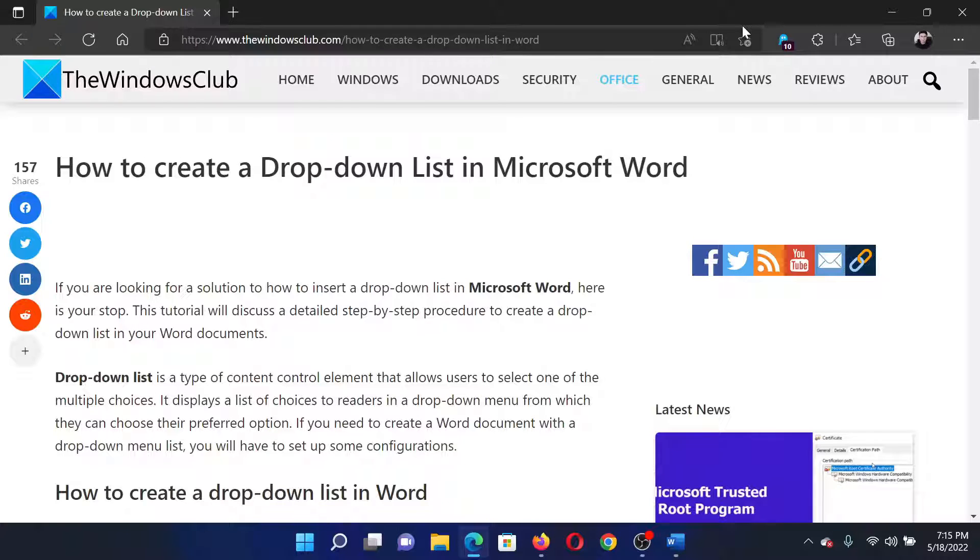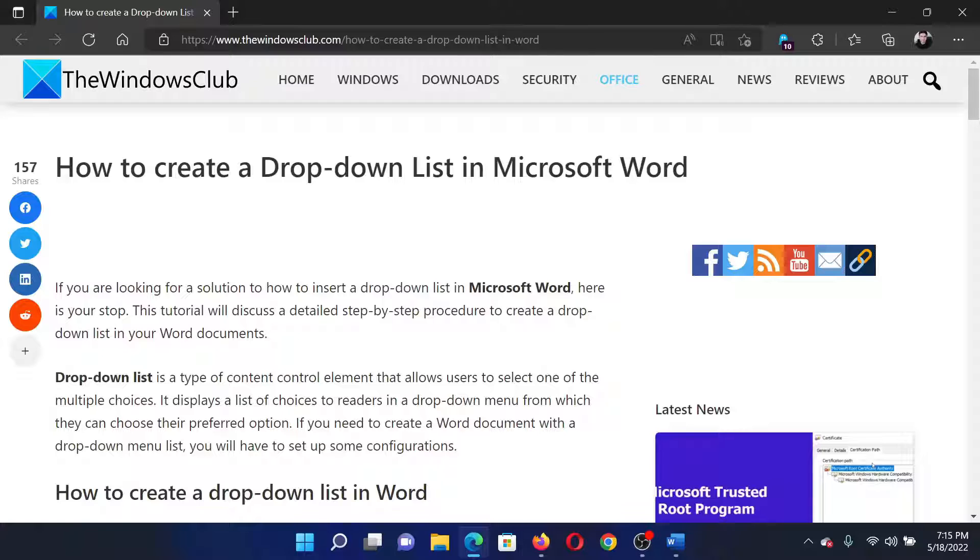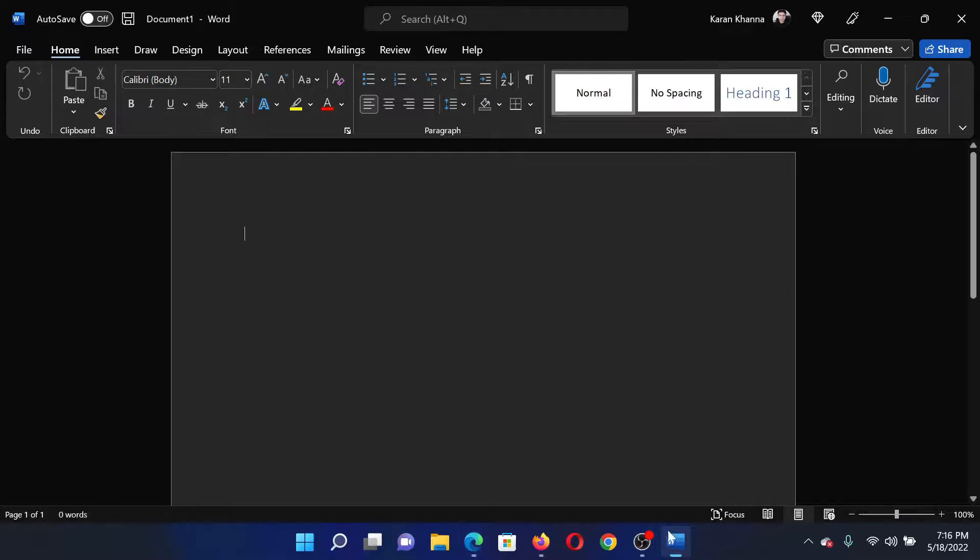Welcome to The Windows Club. If you wish to create a drop-down list in Microsoft Word, then either read through this article on the website or simply watch this video. I will guide you through the procedure. Open Microsoft Word.